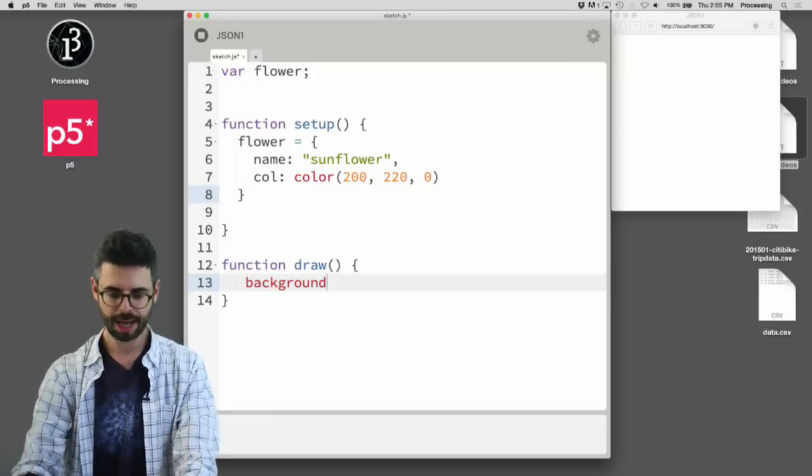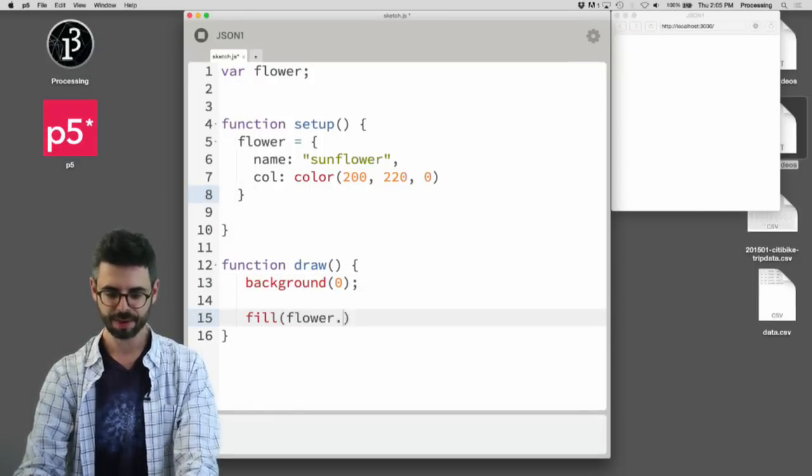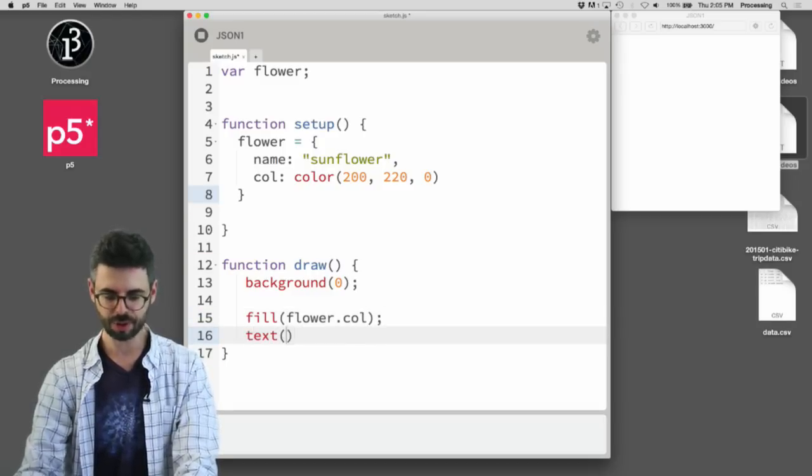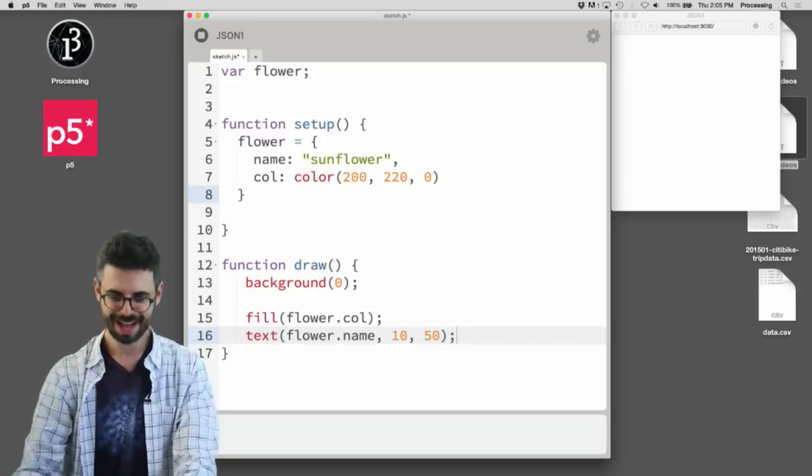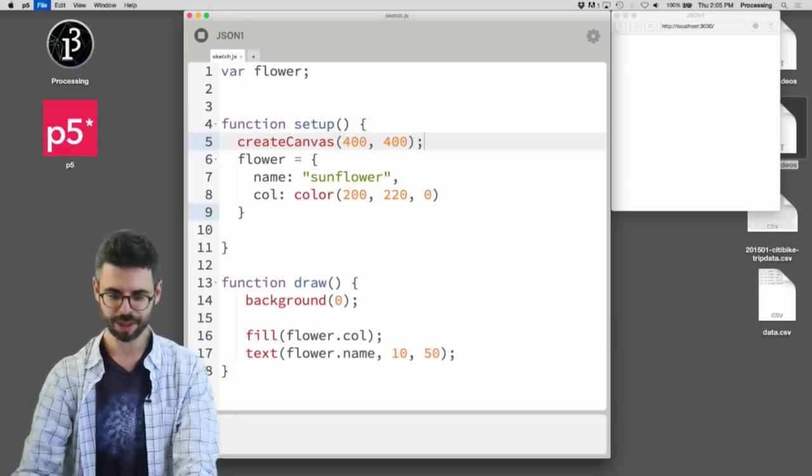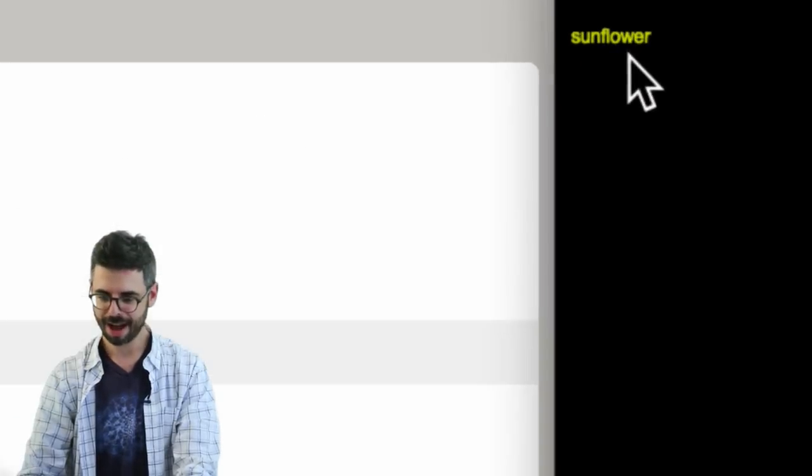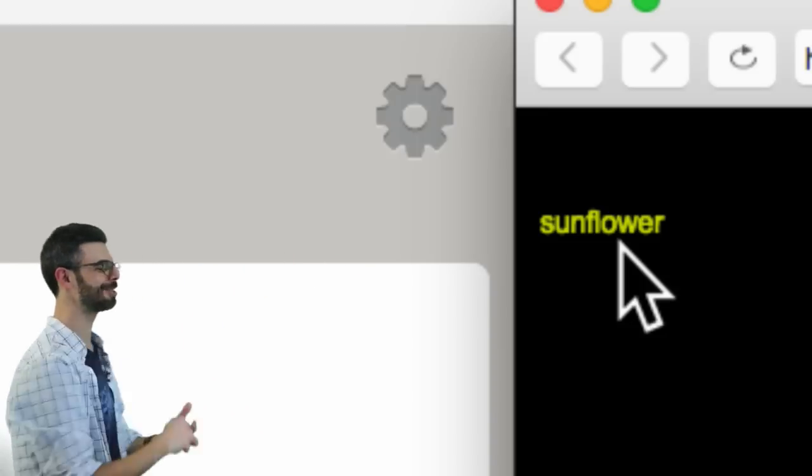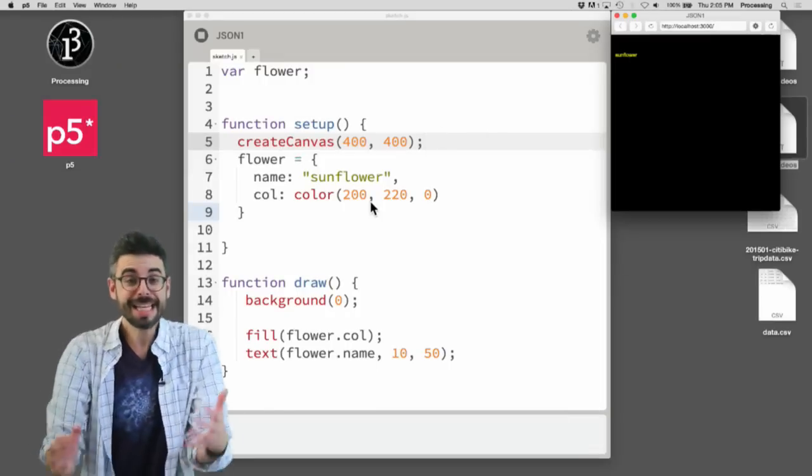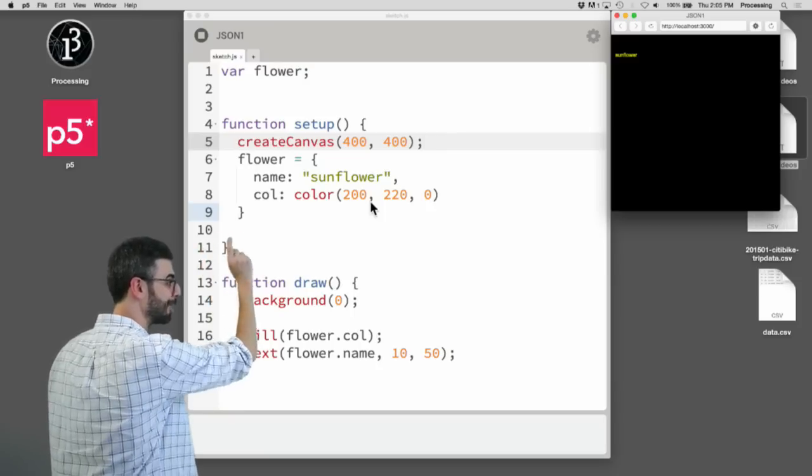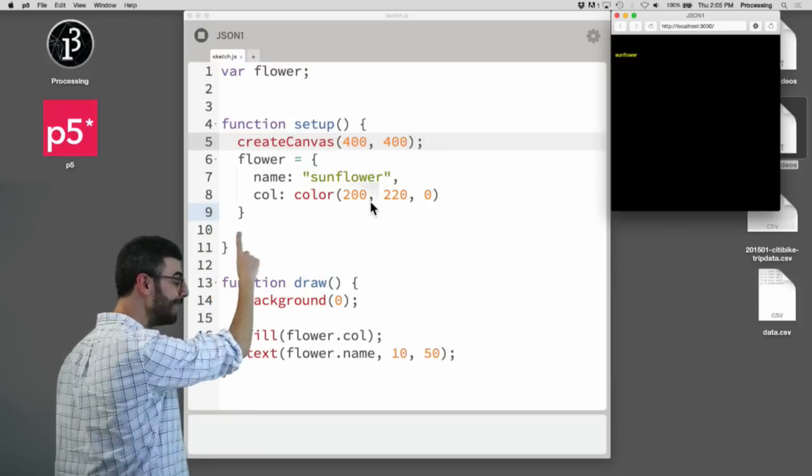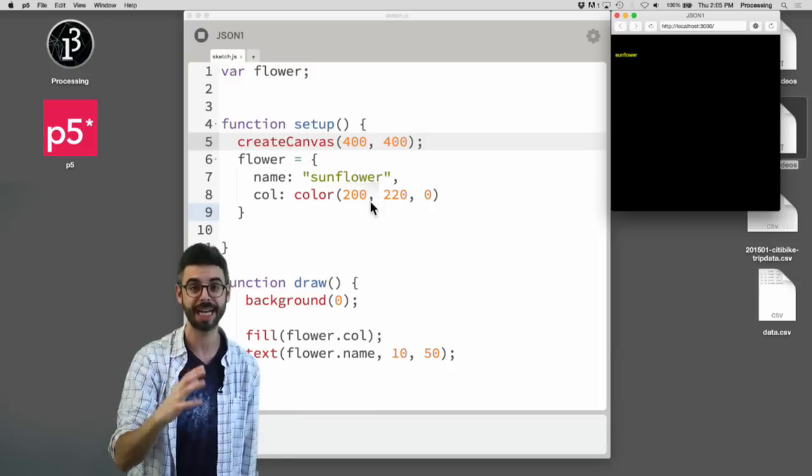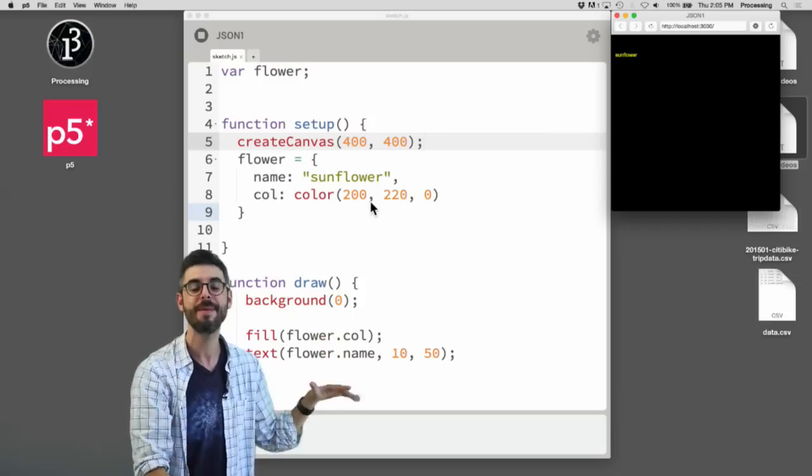I could keep adding all that data as these key value pairs and I could do something like say like oh now I'm going to draw a black background and then I'm going to say fill by the flower's color, and I'm going to draw text on the screen with the flower's name at pixel value 10 comma 50 and I could say create canvas 400 400. So if I were to run this sketch we could see look at that. I've got my text called yellow sunflower. I have the yellow sunflower text right there on the screen. So this is working with data.